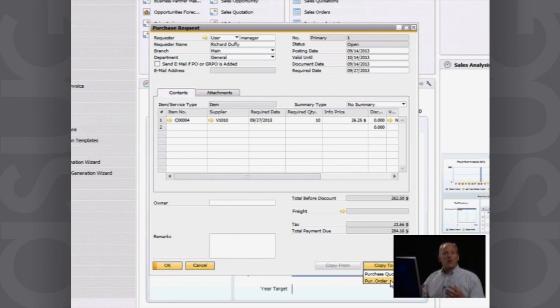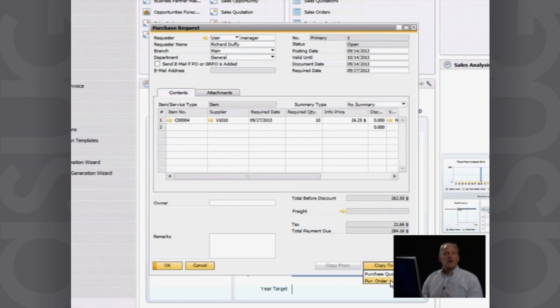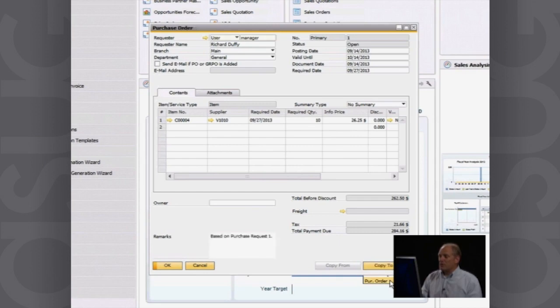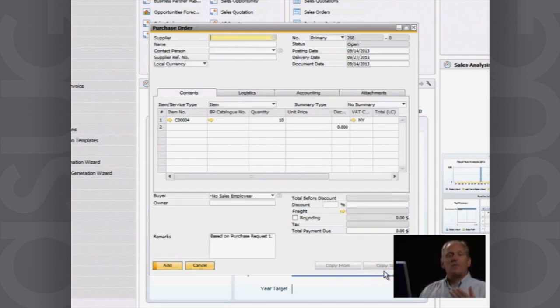They can then quote on it, send those back to you via the Ariba network and bring them into SAP Business One where you can choose which one you want. And then the successful bidder, you will raise a purchase order for them. I'm going to jump straight to the purchase order process. So I'll choose purchase order and I'm going to create a purchase order.